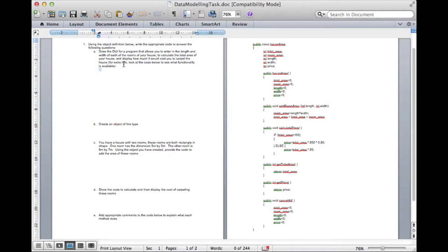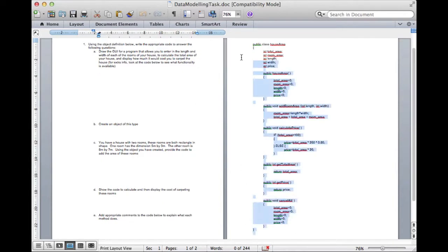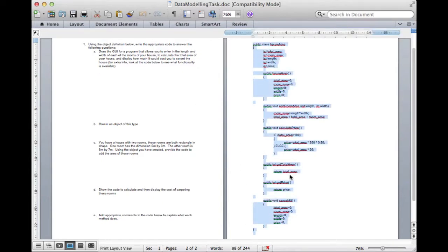So the first task in this worksheet would be to draw the GUI, graphical user interface, for a program that allows you to enter in the length and width of each of the rooms of your house to calculate the total area of your house and then display how much it will cost you to carpet the house. For any extra information we should actually look at the code. So let's copy that and paste it into a new class in Eclipse.